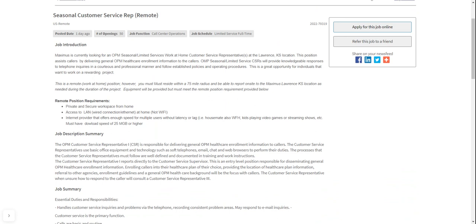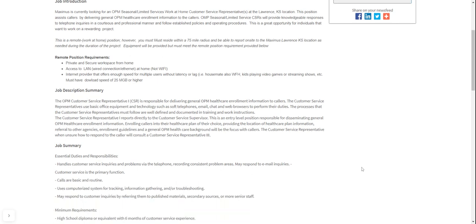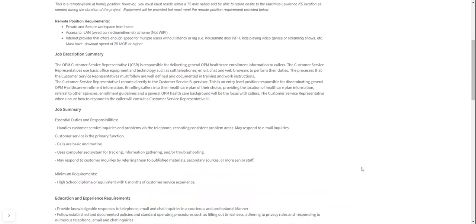They need your background to be quiet of the kids playing video games, streaming shows, et cetera. And you must have a download speed of 25 Mbps or higher.